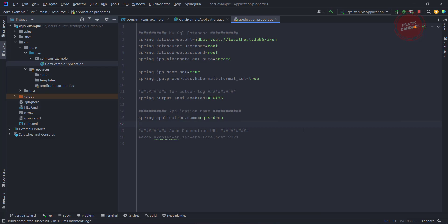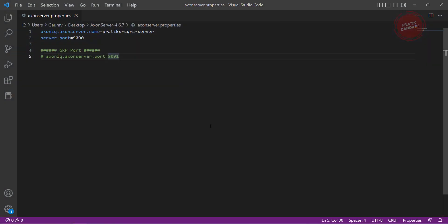Later what I am trying to do is just changing the port of Axon Server, that is nothing but the gRPC port. Where we are going to use this port? Basically what happens when a Spring Boot application runs, it internally calls this port, nothing but the gRPC port, to make the connection.